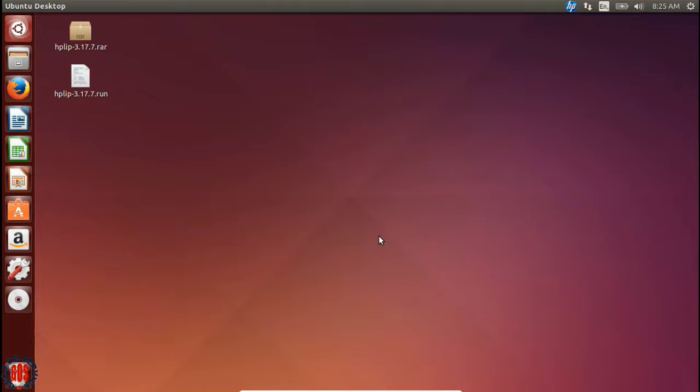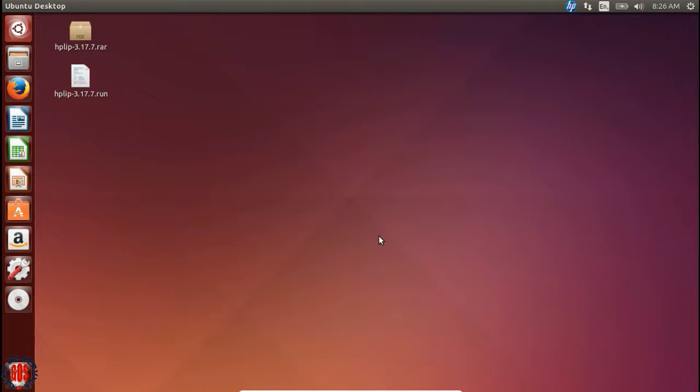In this tutorial I'm going to tell how to write and run a C program under the Linux environment. In Linux we don't need to install the C compiler separately. Linux already has a C compiler, so we can use the Linux terminal.